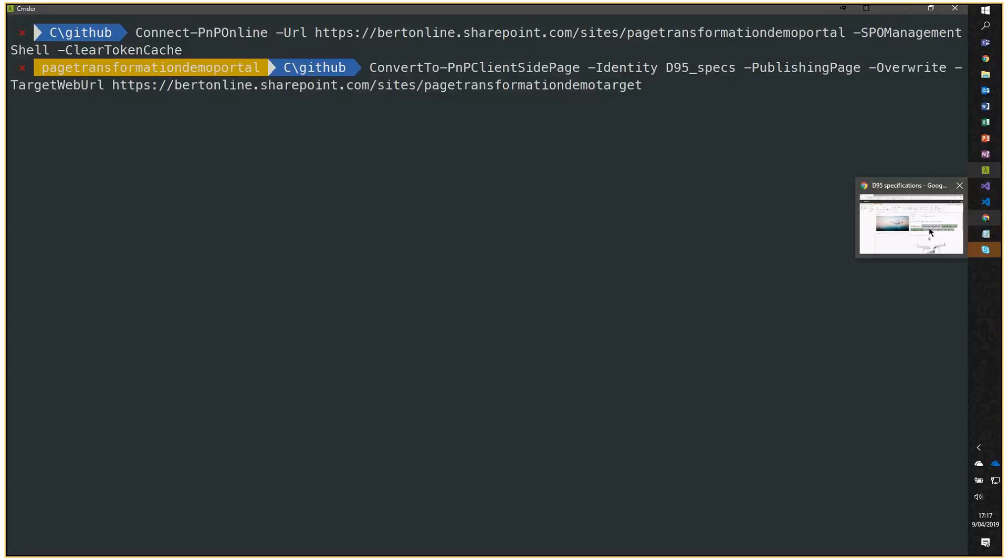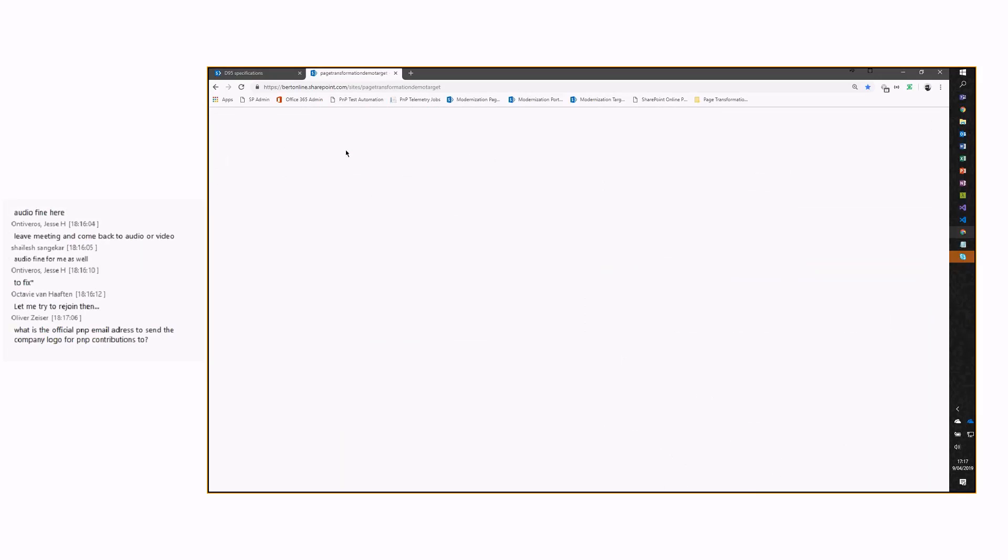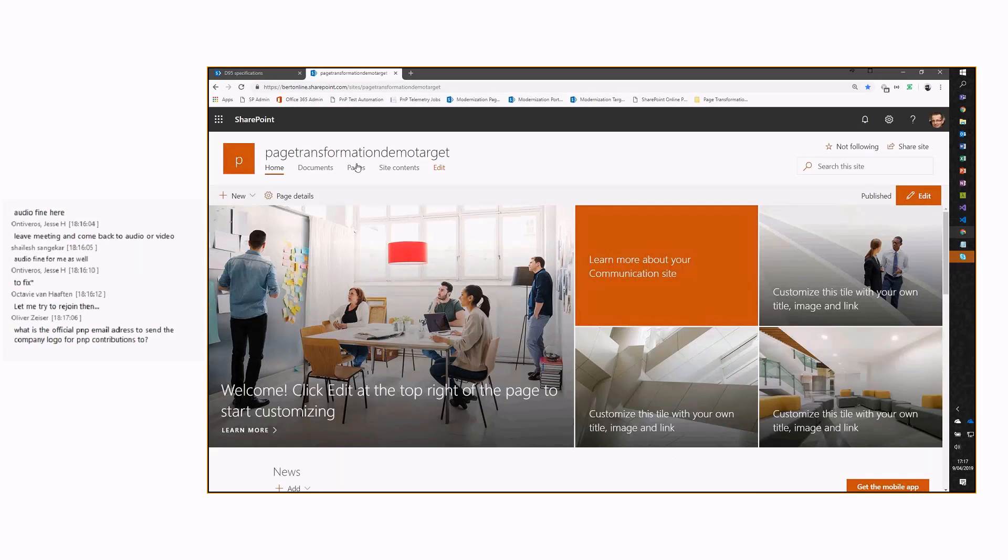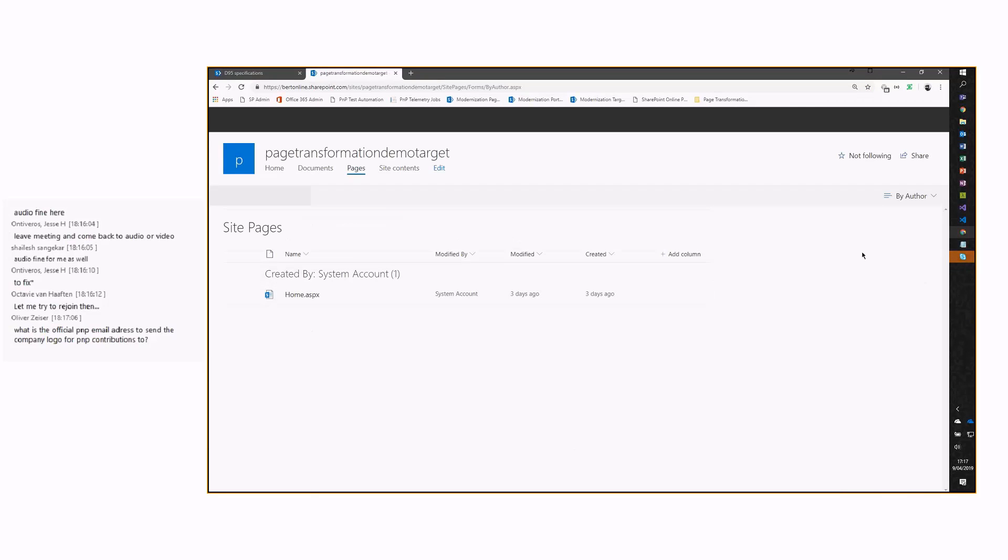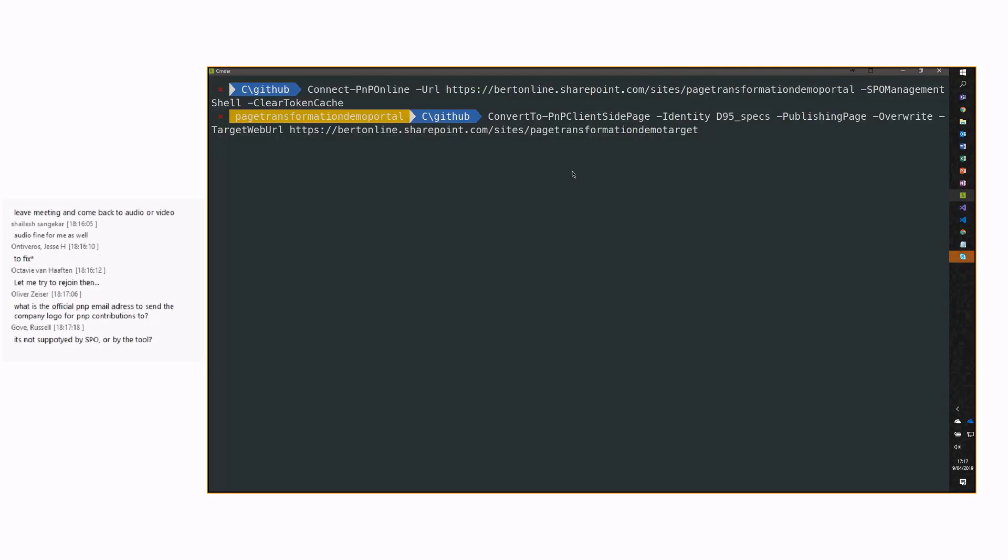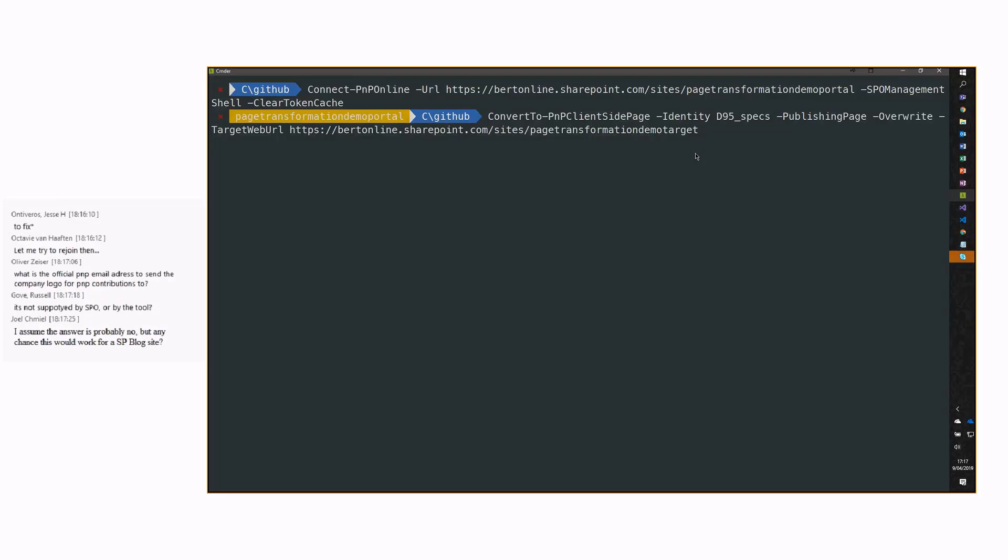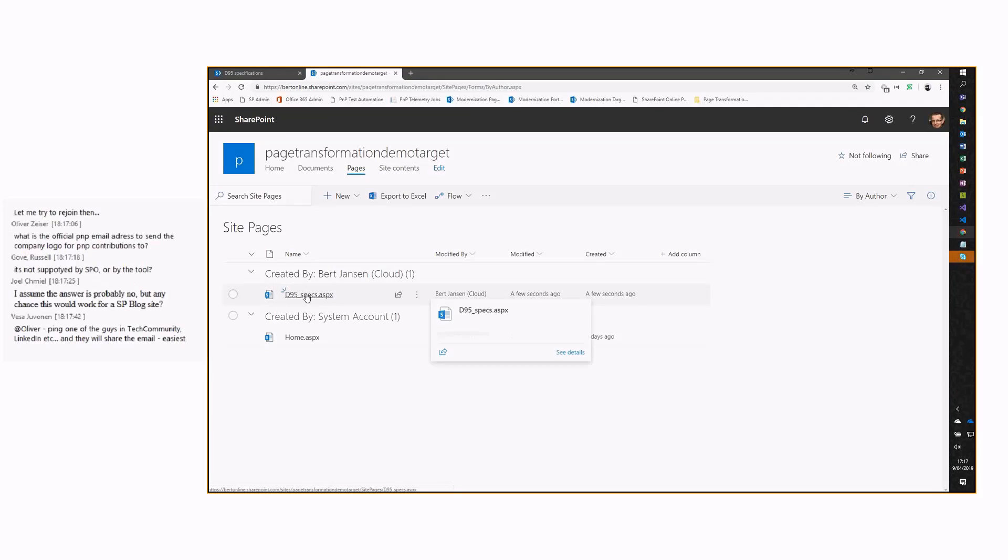Let me open up my target site collection where the page will be created. It should be empty. Let's go. While this one is running, it will create the page in another site collection, which also implies the question might pop up, what about assets? My page has images, like you saw in my demo. What do you do with those images? These images are copied over to the target page. You already see this page being created over here.